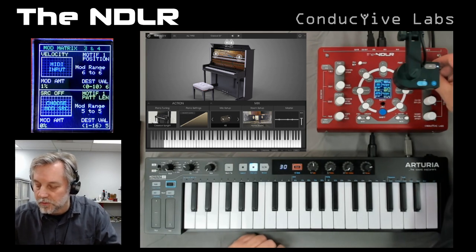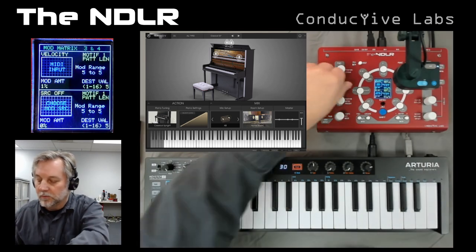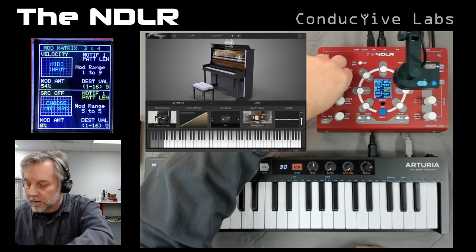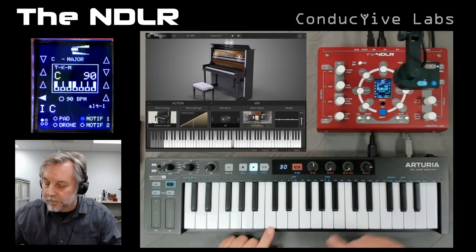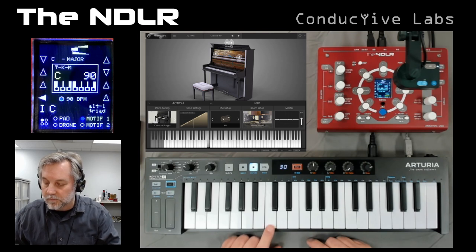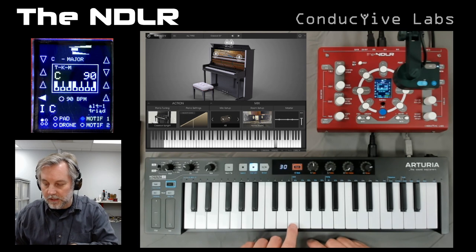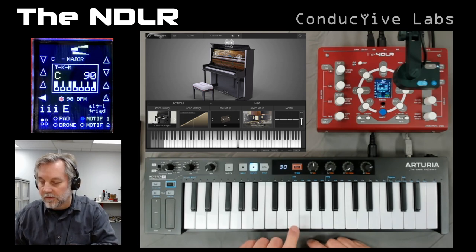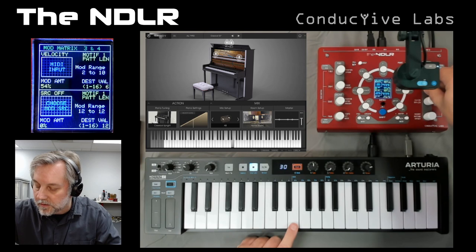What am I going to modulate with the velocity? I'm going to modulate the pattern length and turn it up a bit — that'll vary between one and nine notes. So if I hit it really soft it'll only do one note. Let's give this a whirl. You can see — I'm going to hit very softly on this key so it should go to E. I need to go in here and reduce this a bit. There we go.